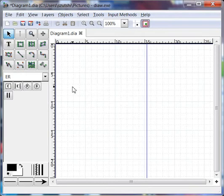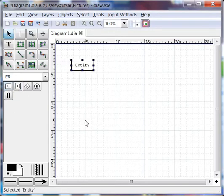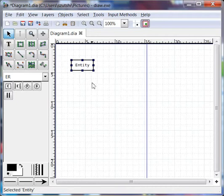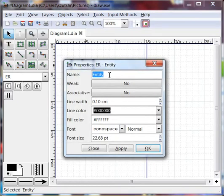I'm going to start by drawing an entity. To draw an entity I'm going to click the Entity button once with a left click, and in my canvas another left click so the entity symbol appears. I want to call this one CD. To do that I'm going to double click on the entity symbol and type CD.